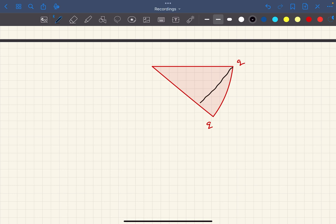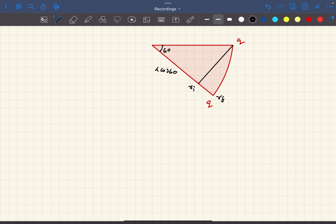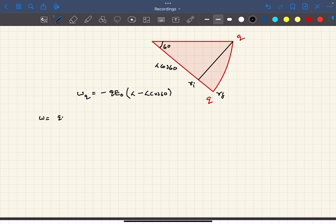For charge q, dropping a perpendicular again gives a component of l·cos60°. In this case, the initial position along the 60-degree line is further out and the final position is closer, so the displacement is opposite to the force direction — meaning the work done on charge q is negative: W = −qE₀(l − l·cos60°). The net work done on the system is the sum of both, which works out to qE₀l/2.